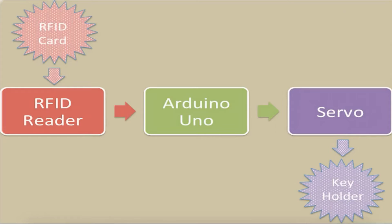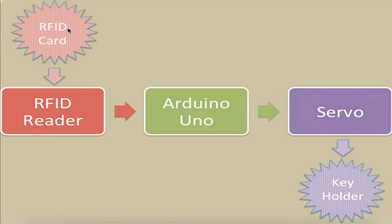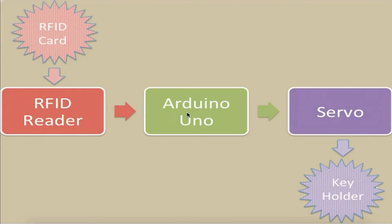I chose to make an RFID-controlled bike lock. Here's a block diagram of the overview of the process. The RFID card is scanned by the reader, which is attached to the UNO. If the correct card is scanned, it will drive the servo to turn the keyholder.